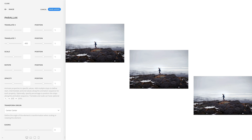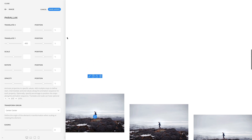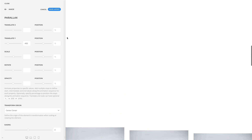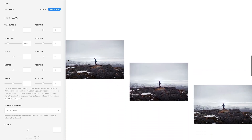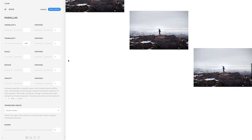Here, I have three different images with a parallax effect. For the image to the left, the vertical position is set to minus 400 pixels so that the image moves faster when scrolling. The image in the center does not have a parallax effect. And finally, the image on the right has the vertical position set to plus 400 pixels so it moves slower on scrolling.